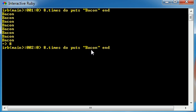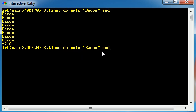So what do we want to do eight times? Well, we just want to print out the word bacon on the screen. A lot of people have trouble understanding that the code that you want to run has to go in between the do and the end keyword because there's just too many keywords.